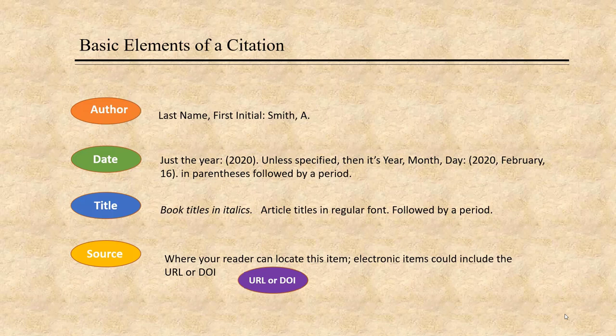Your source, if it is electronic, can have a sub-building block which is the DOI or URL. The DOI is a unique number assigned to a digital item. DOI stands for Digital Object Identifier and is similar to an ISBN, or International Standard Book Number, that you will find on most physical books. The URL is the Uniform Resource Locator, or web address, where you located the item.